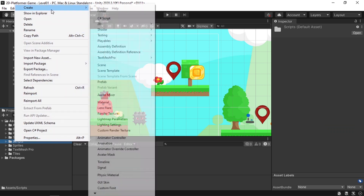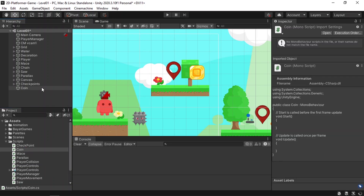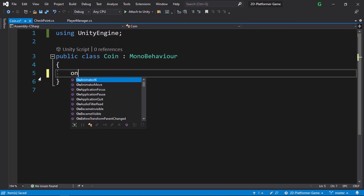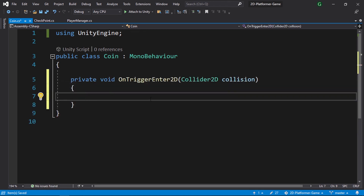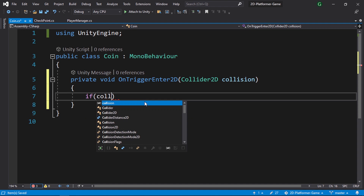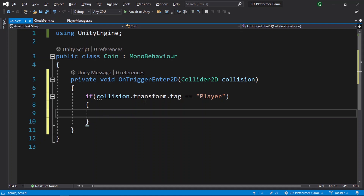Let's create a new C# script under the scripts folder — right-click, Create C# Script, and call it 'coin'. Make sure to attach the script to the coin. Let's start by deleting the default functions and using OnTriggerEnter2D. This function is called whenever we pass through the coin. We then check if it's the player using the collision variable — we've already used OnTriggerEnter in the previous video for the checkpoint system. We check using collision.transform.tag equals 'Player', and if it's the case we destroy the coin.